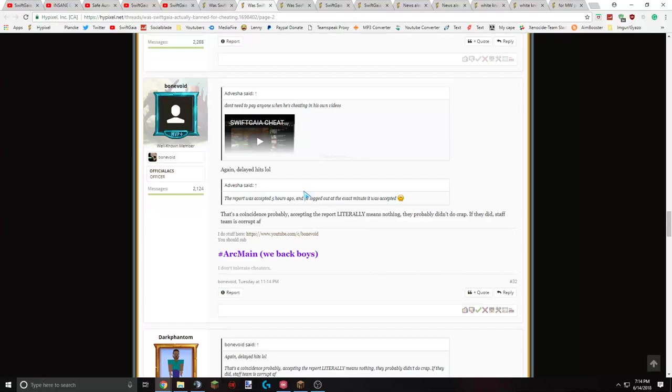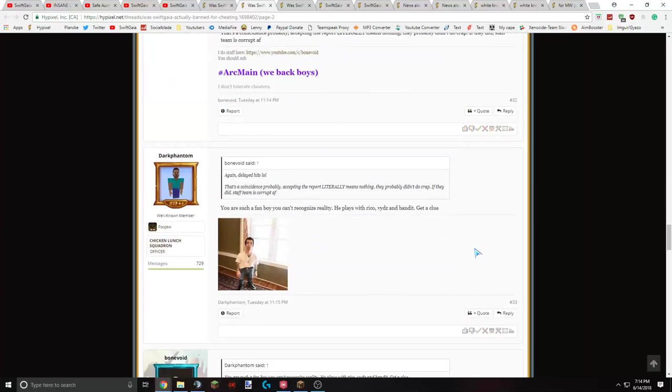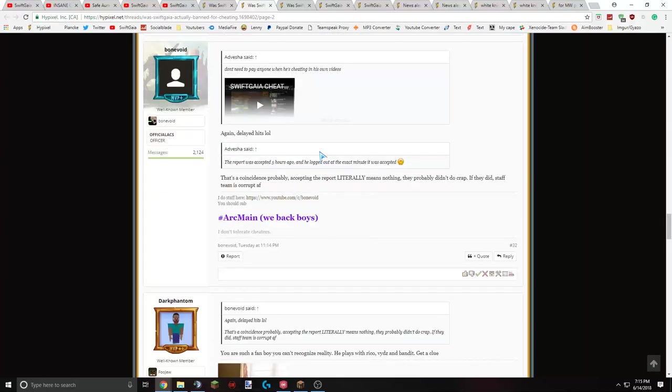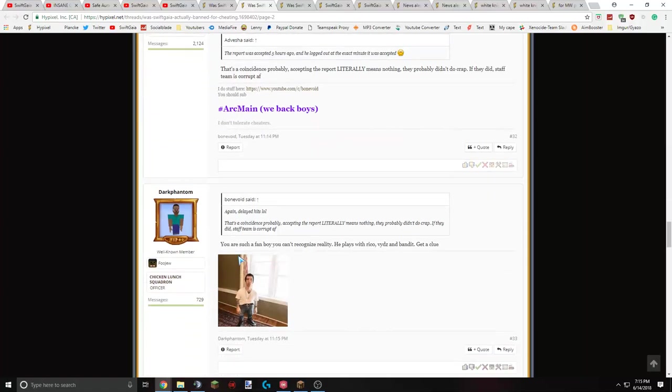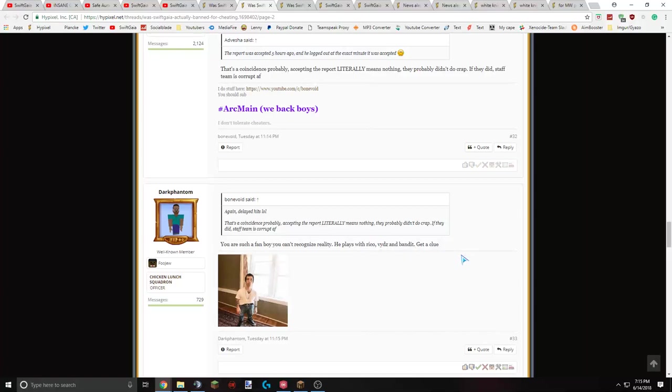He said, it's probably coincidence. Staff team is corrupt if they did ban me. This guy said, you're such a fanboy and you can't recognize reality. He plays with Ricovids and Banic get a clue. So obviously, this guy does not like me. Obviously, this dude's just defending me, and he calls him a fanboy that doesn't recognize reality. Discrediting him for defending me. He plays with Ricovids. I actually do play with Rico, or have played with Ricovids. I never played with Banic, because obviously Banic cheats really hard. To my knowledge, Ricovids do not cheat, but they possibly could. I mean, if evidence comes out of them cheating, I'm obviously not going to play with them. I haven't played with them any time recently, though.